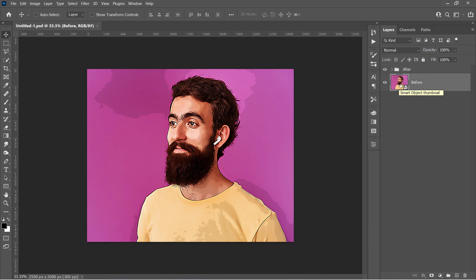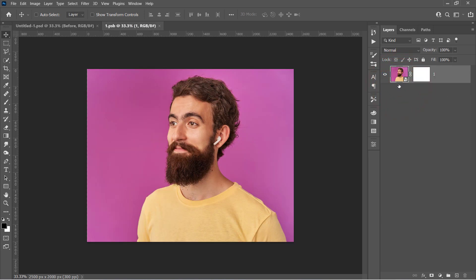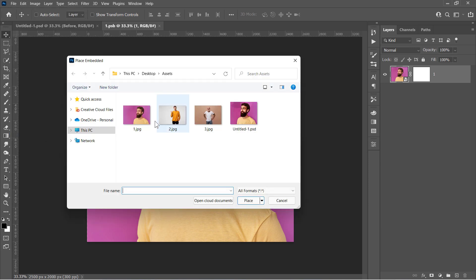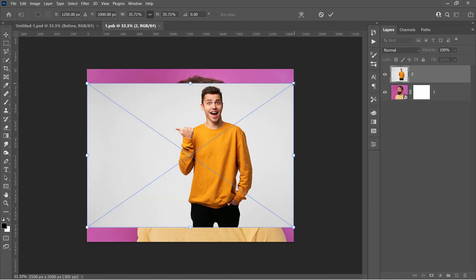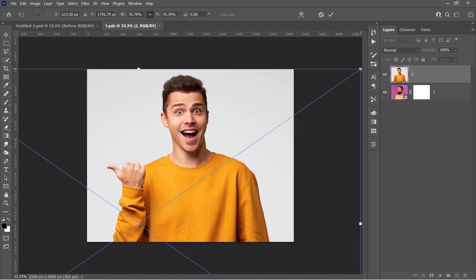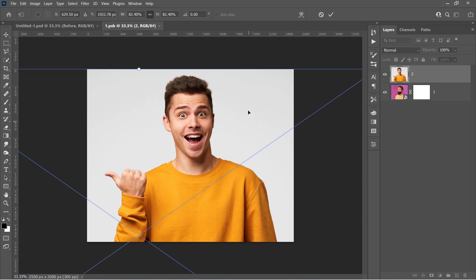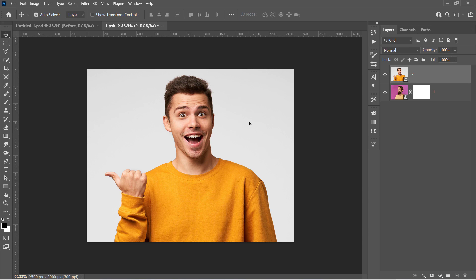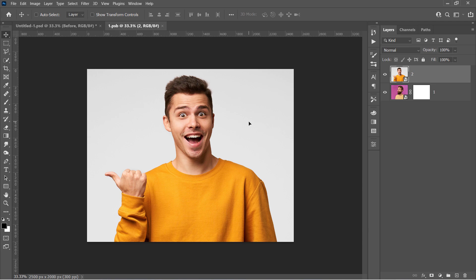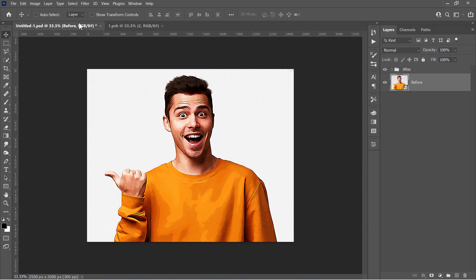Just double-click on the Smart Object's thumbnail to open it. Once you are inside the Smart Object, go and import your new image from here. Resize it to fill the canvas, and make sure that the head is large enough like that. Press Ctrl and S to update the effect. Get back to your main document. And here is the result.